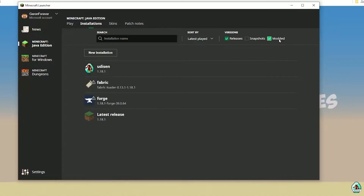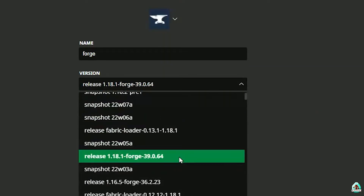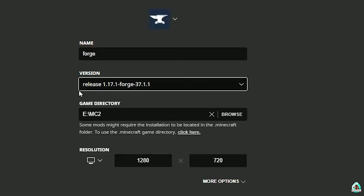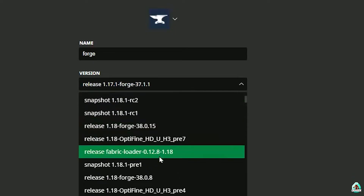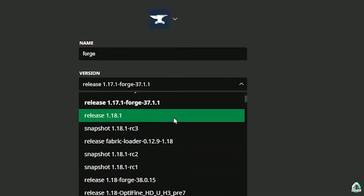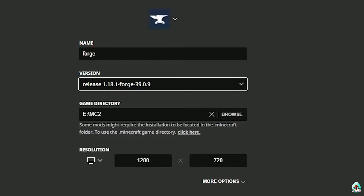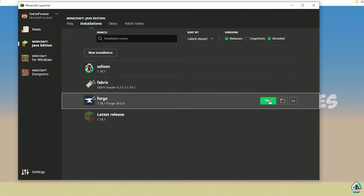Close the windows and return to the Minecraft launcher. Go to Installations and activate the modded profile — find Fabric and press the left mouse button. In the version list, find the right release: for Minecraft 1.18.1 choose release 1.18.1 Fabric; for 1.17.1 choose 1.17.1 Fabric; for 1.16.5 choose 1.16.5 Fabric, and so on. Then press Save and press Play.